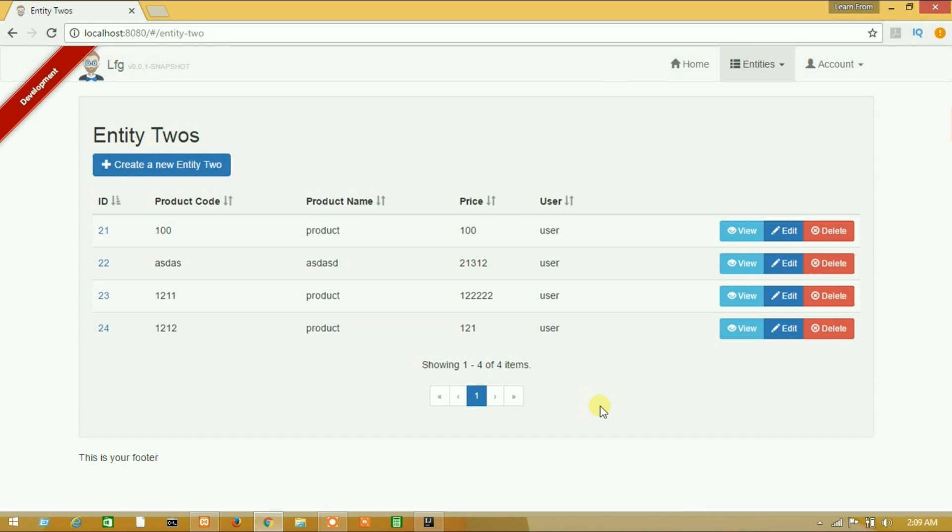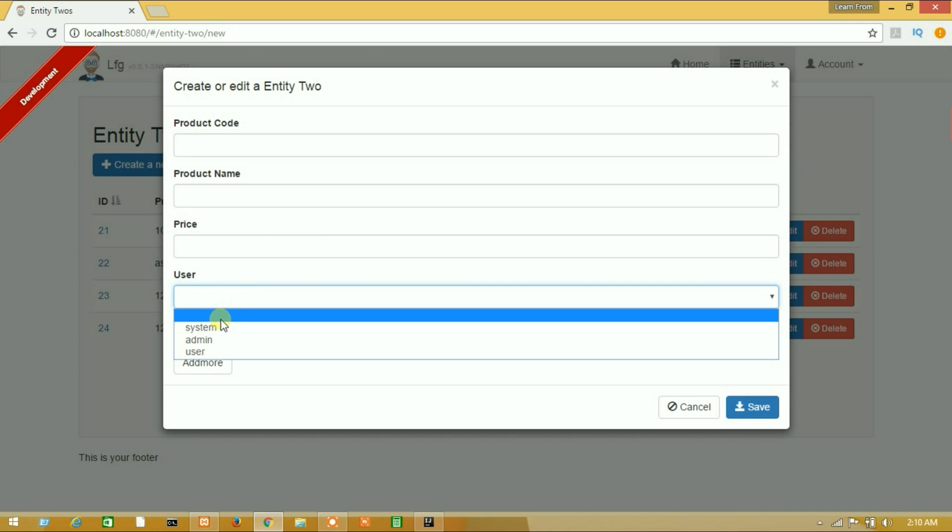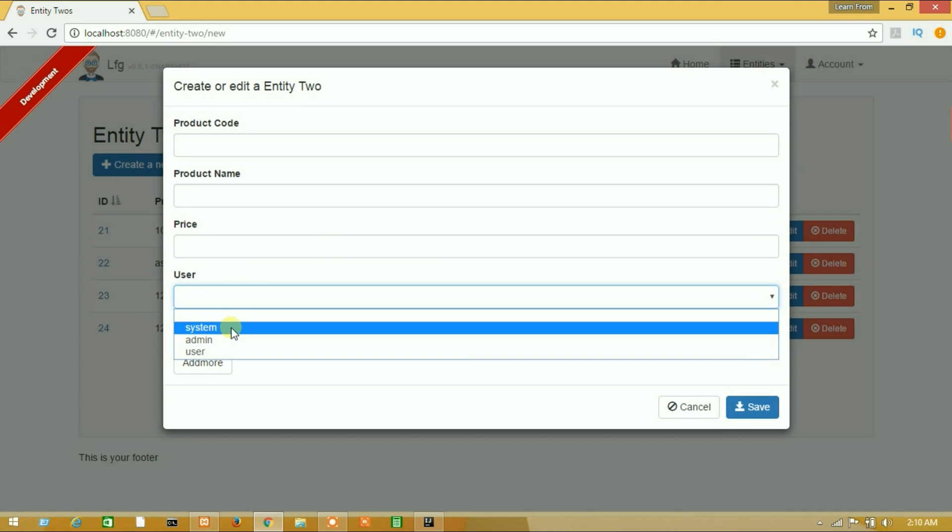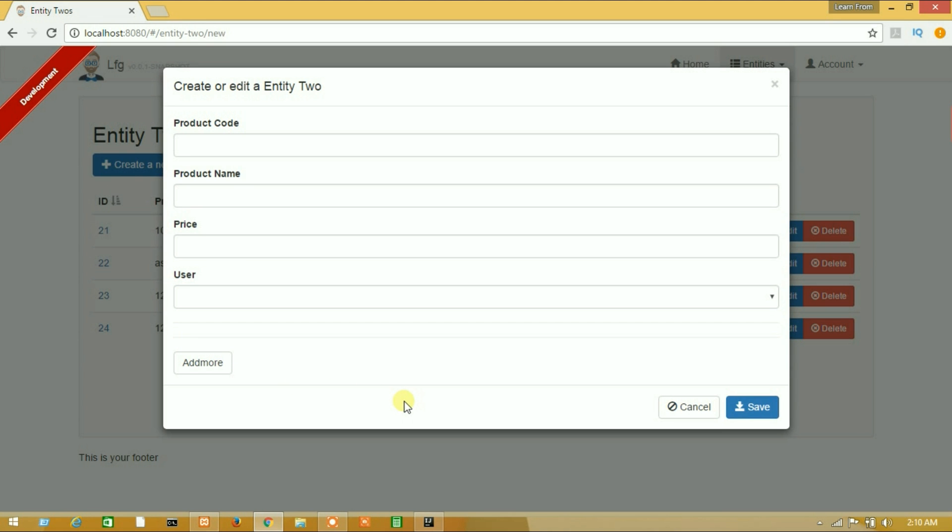Hey guys, what's up and welcome to our new video of JFster. In this tutorial I will show you how to save user from current login. Here is our entity 2 and here is user. If I want to save data, I have to select a user from here. So now I will show you how to pass this user from resource by default. Let's see how I can do that.